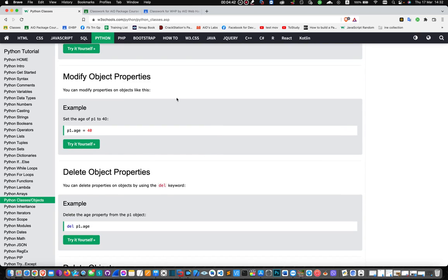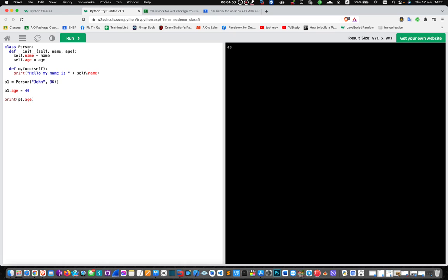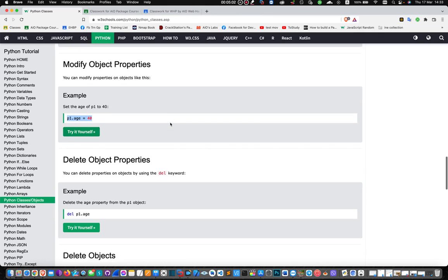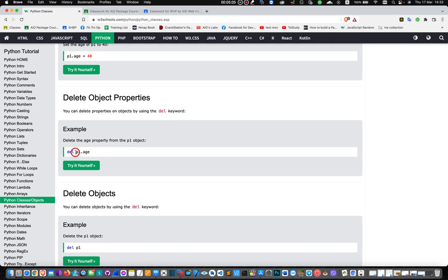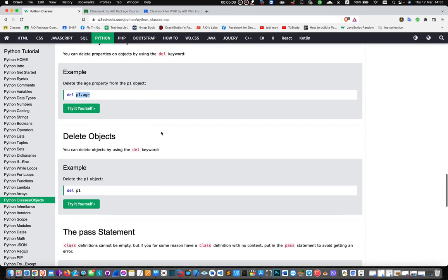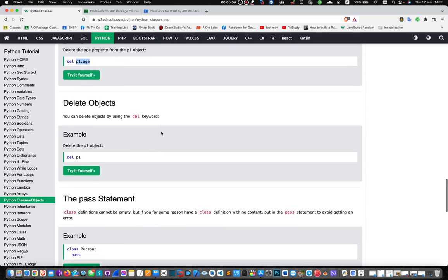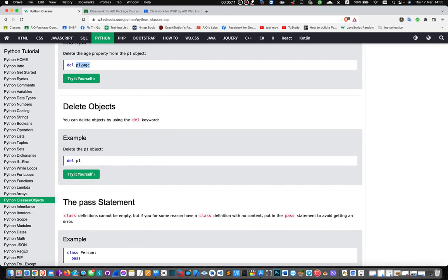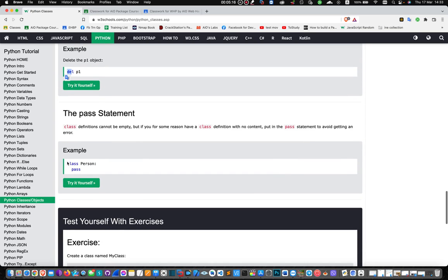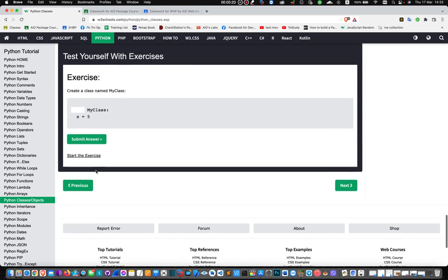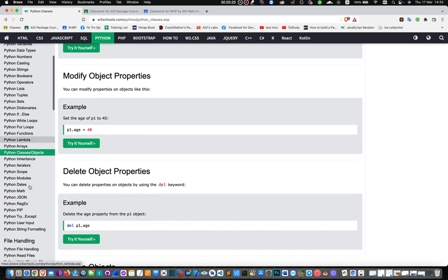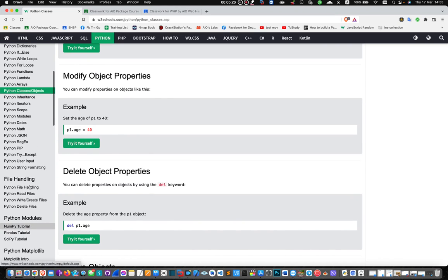Now we can modify object properties. You can change P1 age to 40. When you print P1 now, it shows 40 instead of 36. You can also delete object properties.